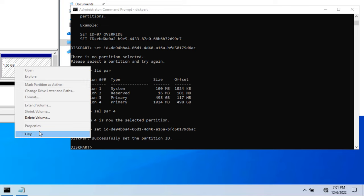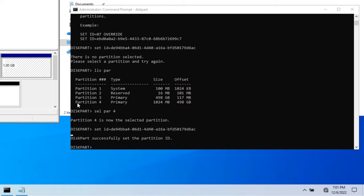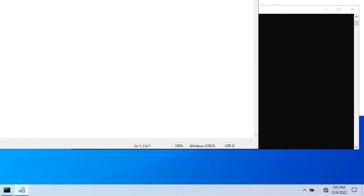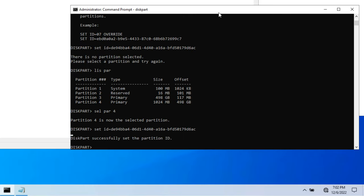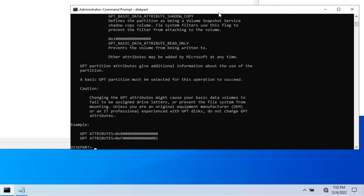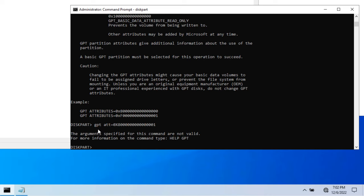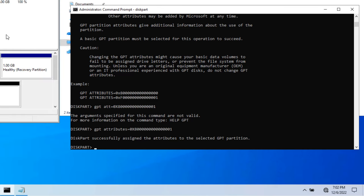Right-clicking still shows options like delete and extend, which we don't want users to have. So we need to set the partition attribute. Use the gpt attributes command: type help gpt to see the syntax. Then type gpt attributes= followed by the attribute value you copied earlier and press Enter. The attribute is assigned successfully, and you can see it now shows as the recovery partition with no modification options available.